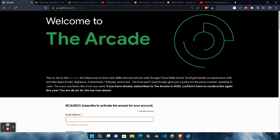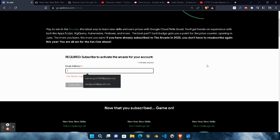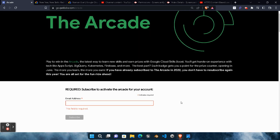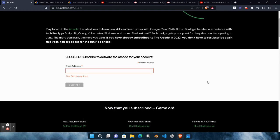The first important step is to enter your email address and subscribe to this event. If you don't subscribe to this game, then whatever challenges you complete, you won't get any swags. So if you want swags, first you need to enter your email address and subscribe. Simply paste or type your email address, click the submit/subscribe button, and you will get a thank you notification along with a confirmation mail on your email address.